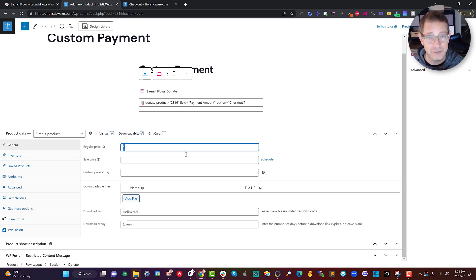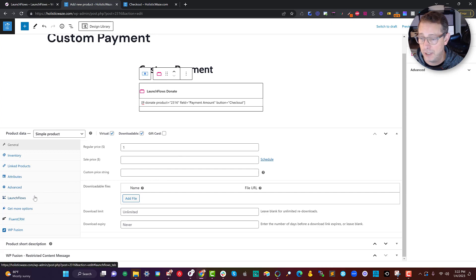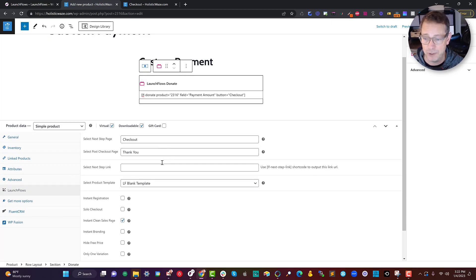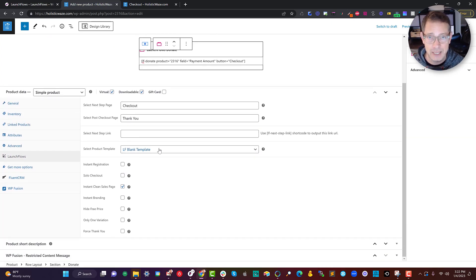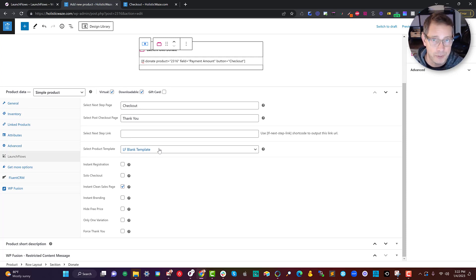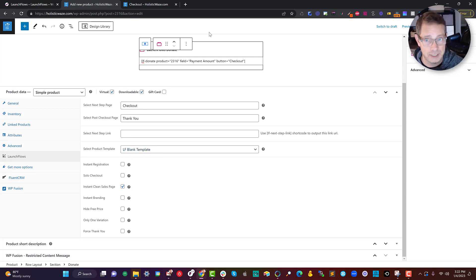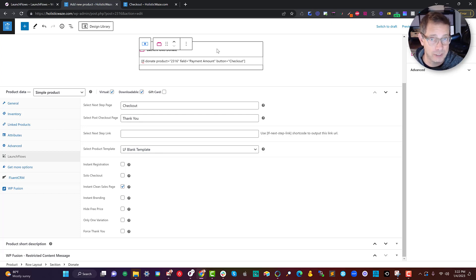Next, it's very important that I went over here to the LaunchFlows parameters and I used the LaunchFlows blank template option. That means that the only thing that's going to show up on the product page is going to be just this custom output instead of the normal product details.